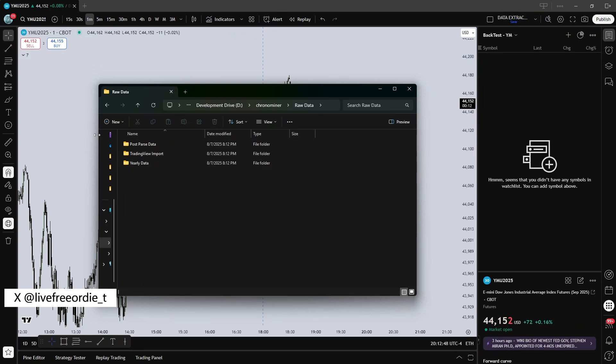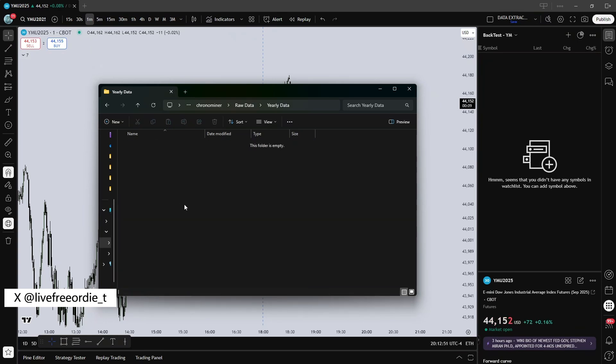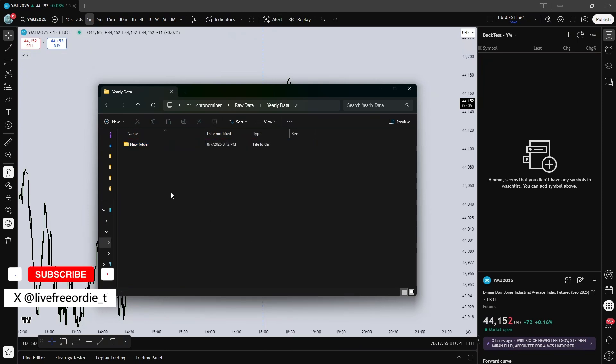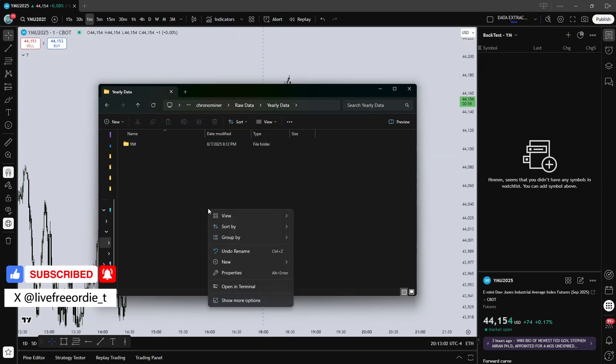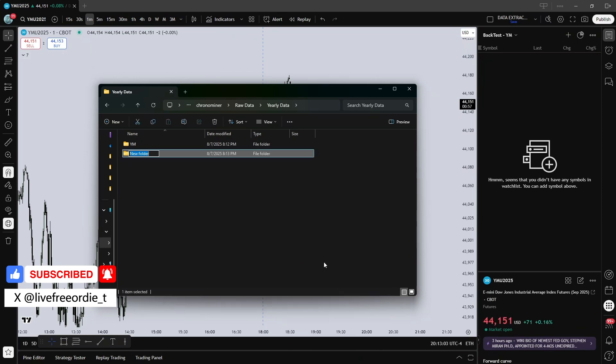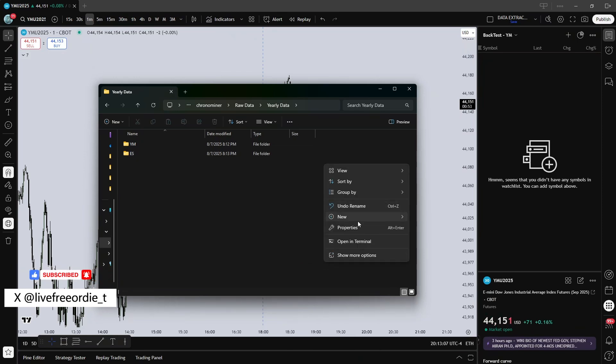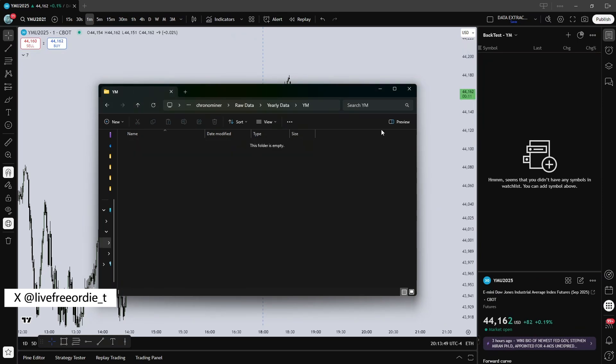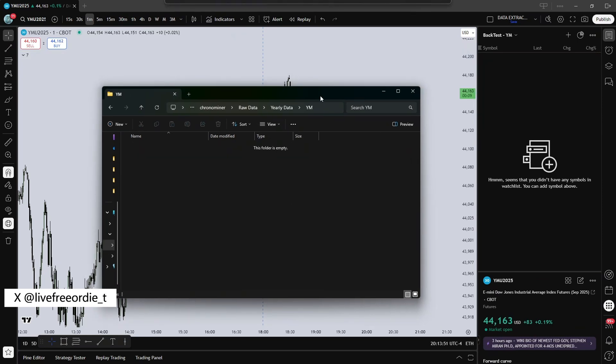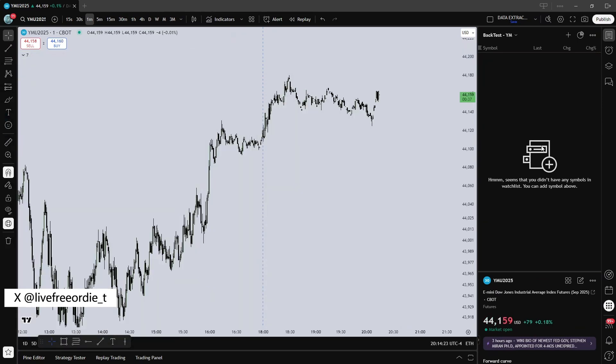Now in YearlyData, create subfolders for your asset class. I'll be using YM, so I created a YM folder. I also created ES and NQ as an example for other folders to create for your asset classes. Now the folder is ready. Next up is manual data extraction.